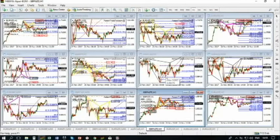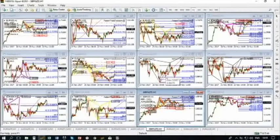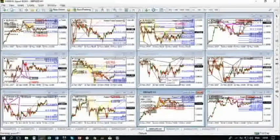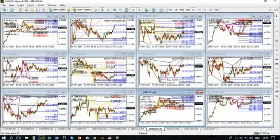Hey guys, welcome to Monster Pattern Search demonstration video. My name is Alexander Nikitin. I am a professional trader and a developer of Patent Search software.